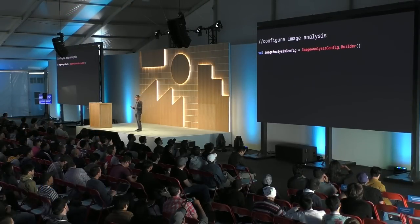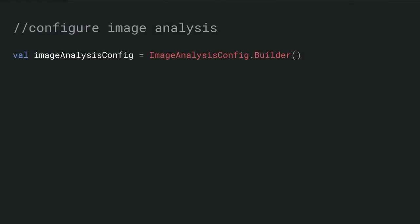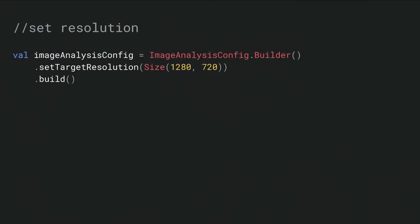What does it look like? It follows the same steps that we showed with the preview. First, we're going to create a config. Here I'm going to show what it looks like to set an option on a config. In this case, we're going to request a resolution. Let's say your processing requires some minimum resolution for it to succeed. This is where you can specify that. What CameraX is going to do is balance the requests from your application with the device capability.